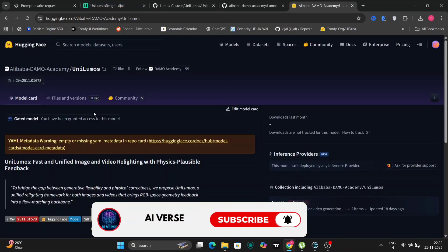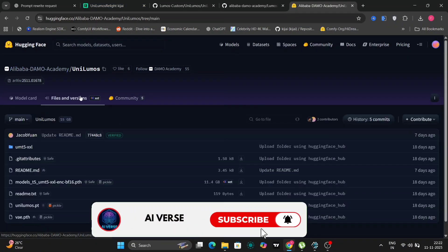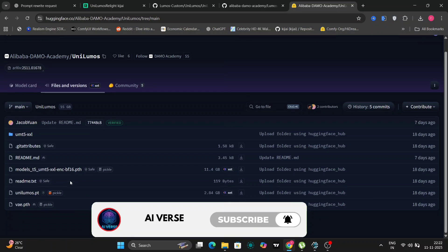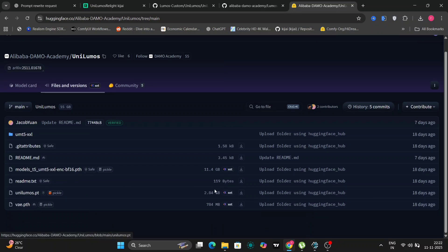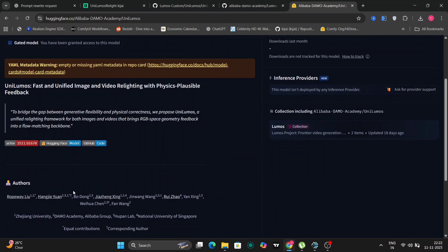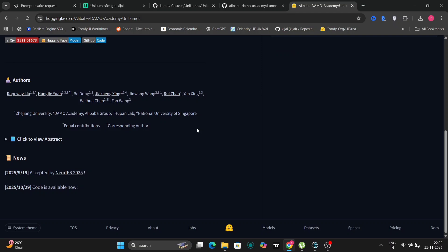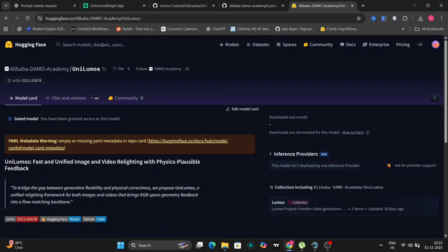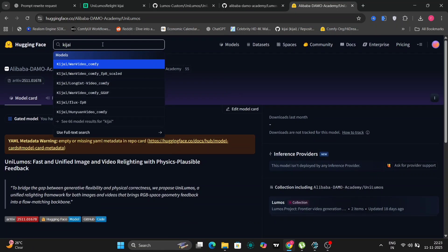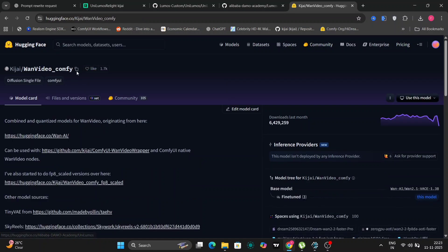So now let's go to the model hugging face website where the model is. So this is Alibaba's main hugging face website. Over here you can find everything you need to know. The model incorporates RGB space geometry feedback into a flow matching backbone and is supervised with depth and normal maps derived from its outputs. This aligns lighting effects with scene structure, improving physical plausibility.